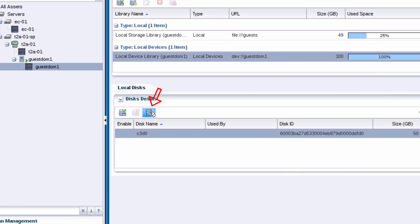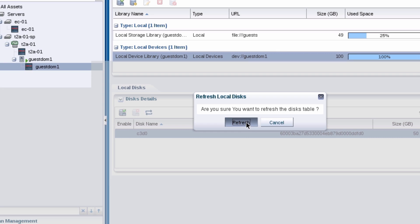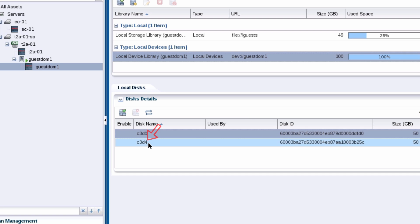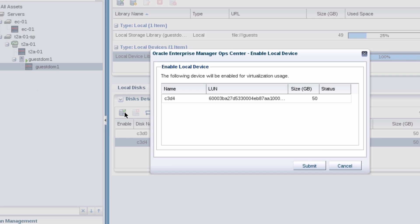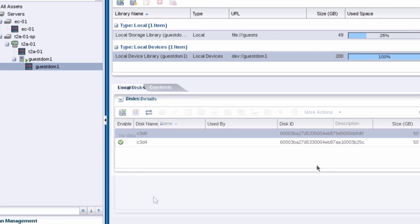Refresh the local disks table to list the LUN that you just added. Make note of the disk name for your LUN because you'll need to select it later on when you provision the zone. Select the disk and click the enable local device button to enable the LUN. A check mark is displayed next to the disk name now that it's enabled.